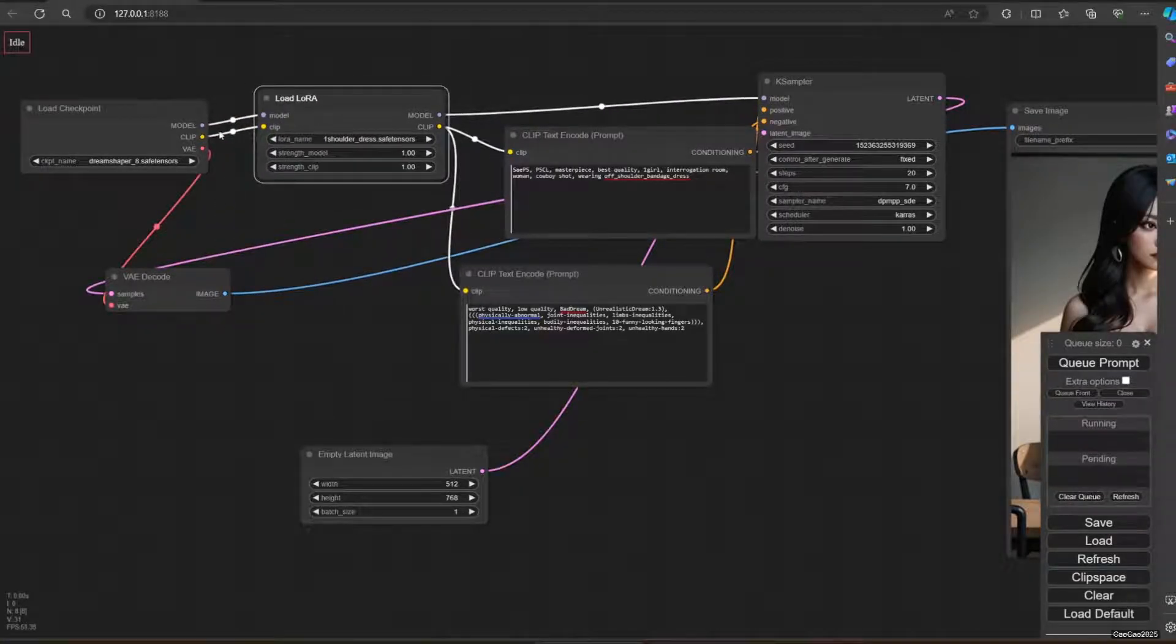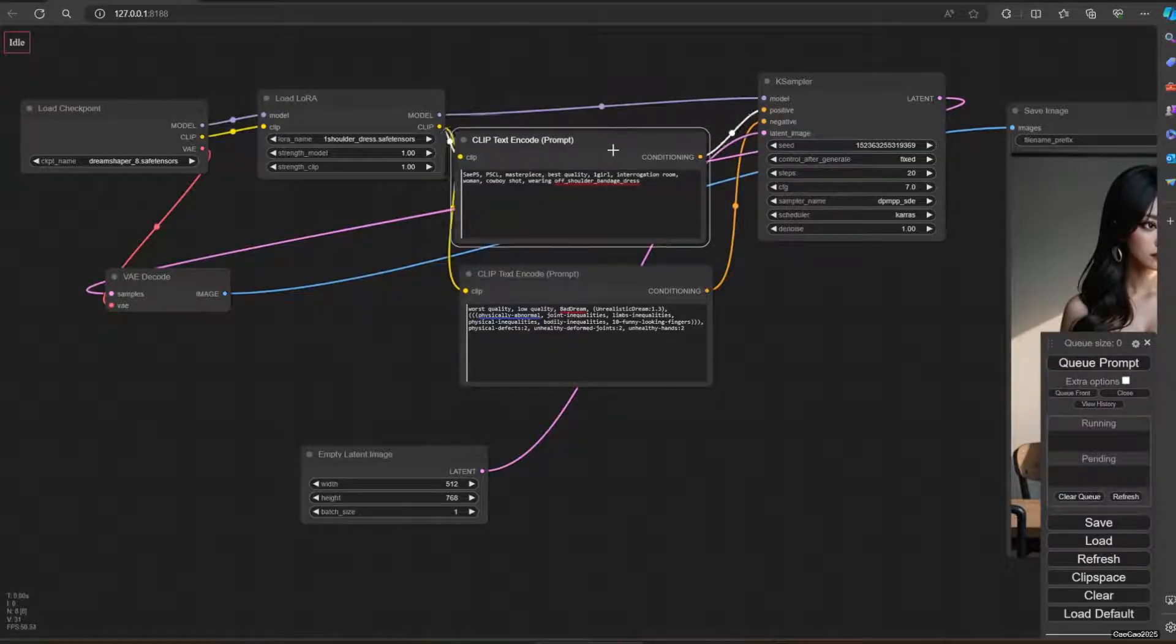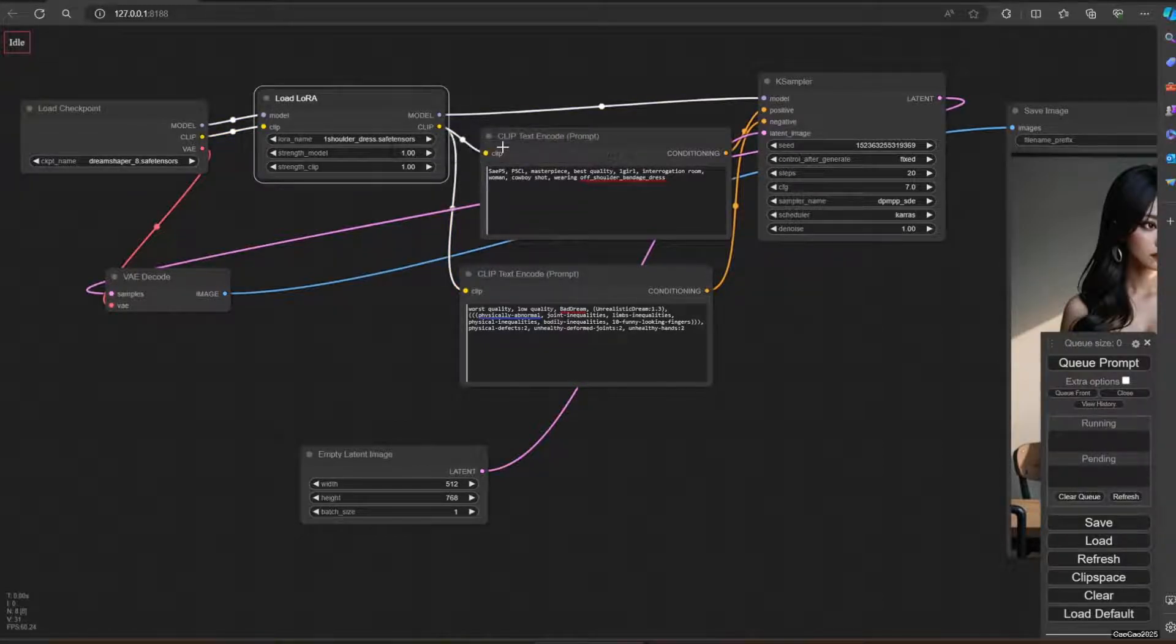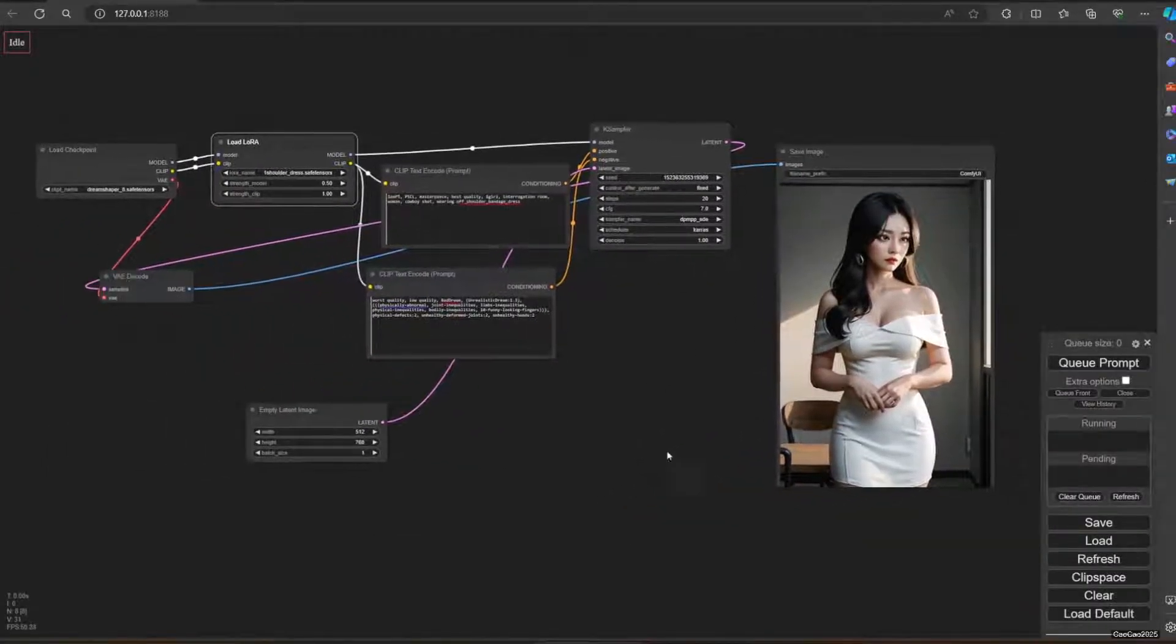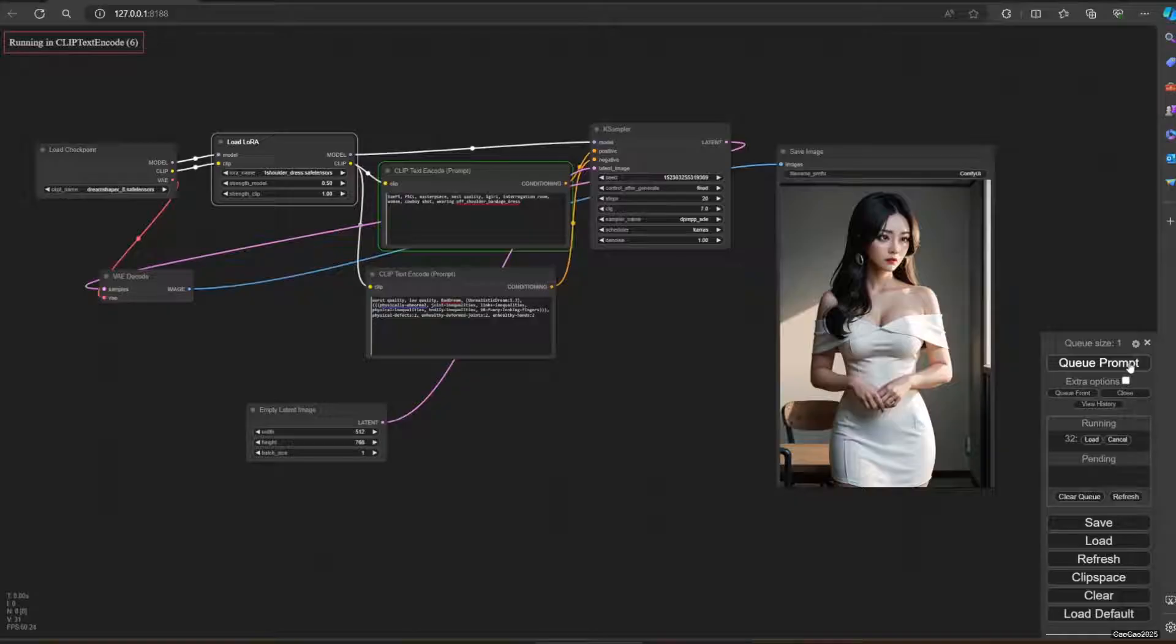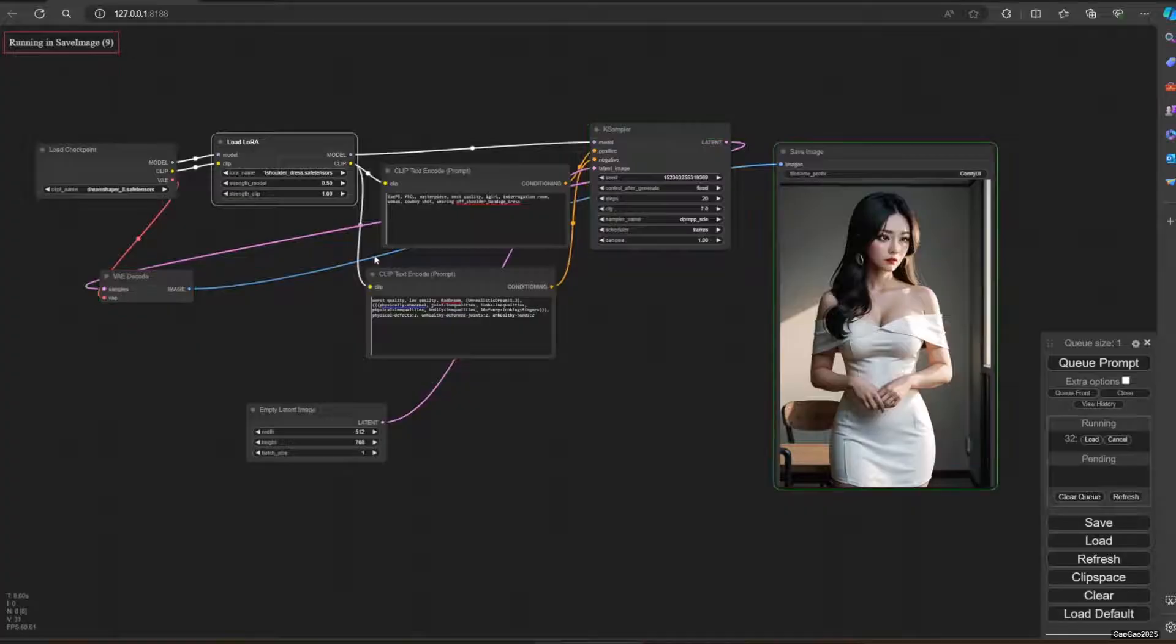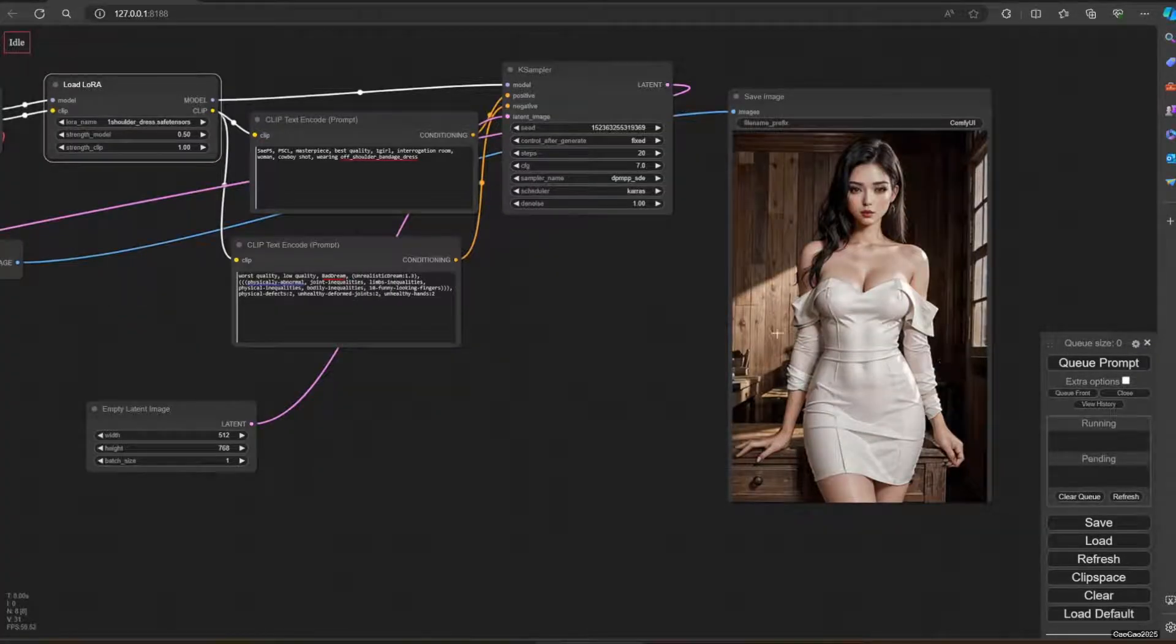So yeah, this is how it works. We're going to use one shoulder breast safe dancer model. We're going to give it 1.5 strength and let's see the result. This is the result with the off-shoulder LoRa model. She's dressed like this.